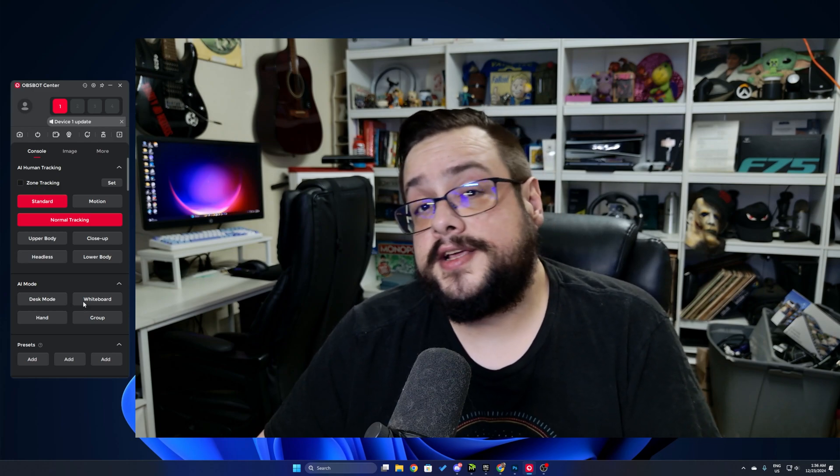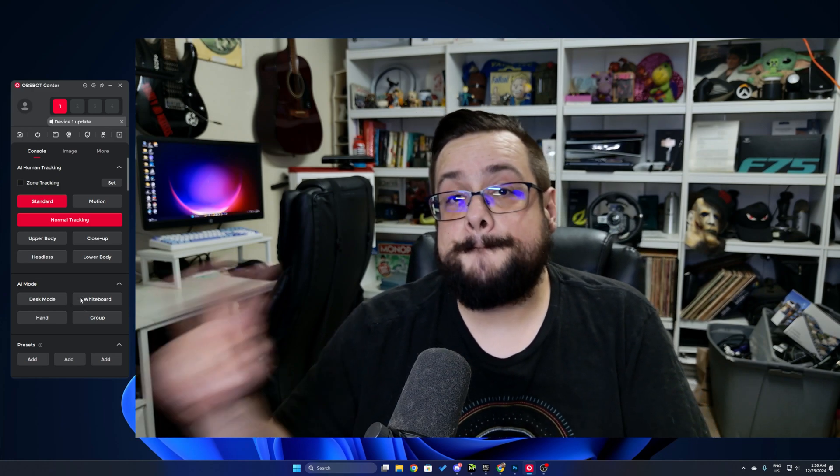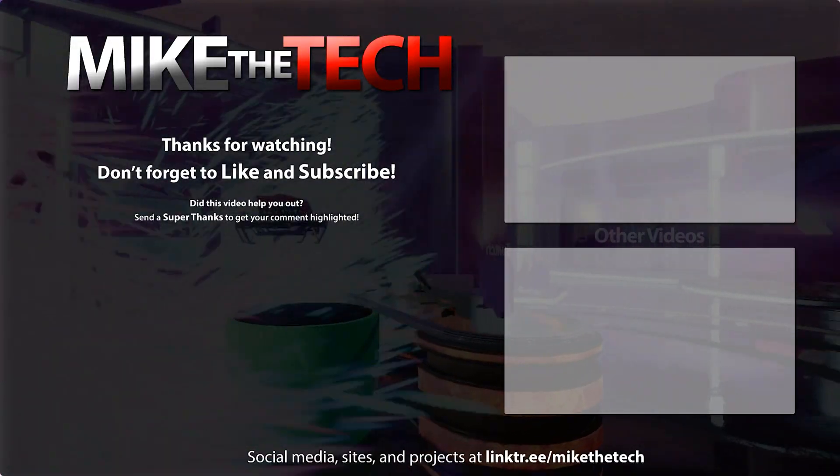But yeah, thank you so much for watching.